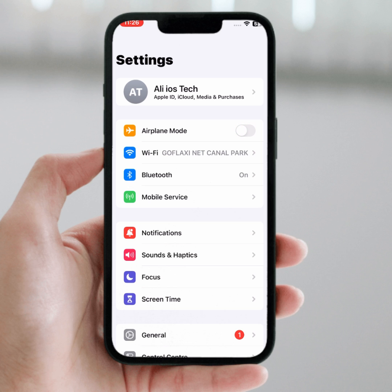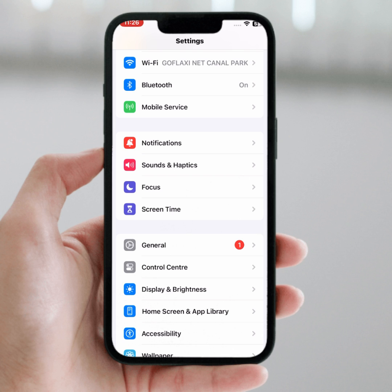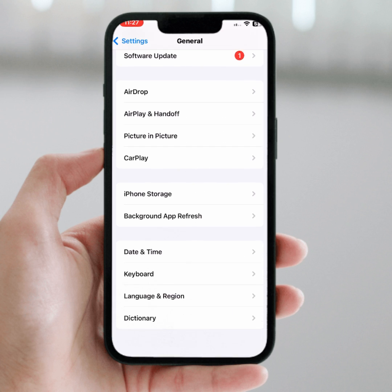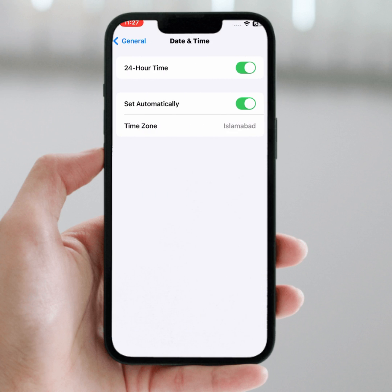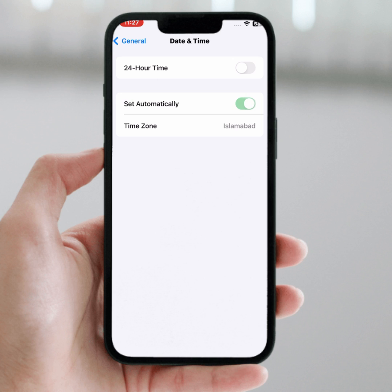If the problem is not fixed, scroll down and tap on General, then tap on Date and Time. From here, make sure the 'Set Automatically' toggle is turned on. If the toggle is off, turn it on and select the correct date and time. Then check whether the problem has been fixed or not.